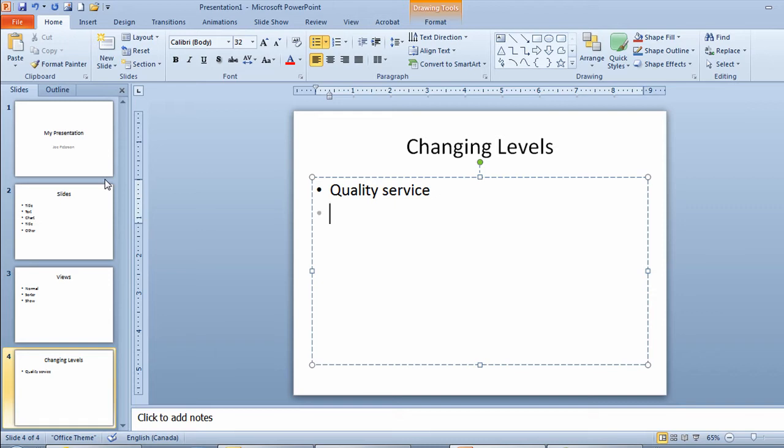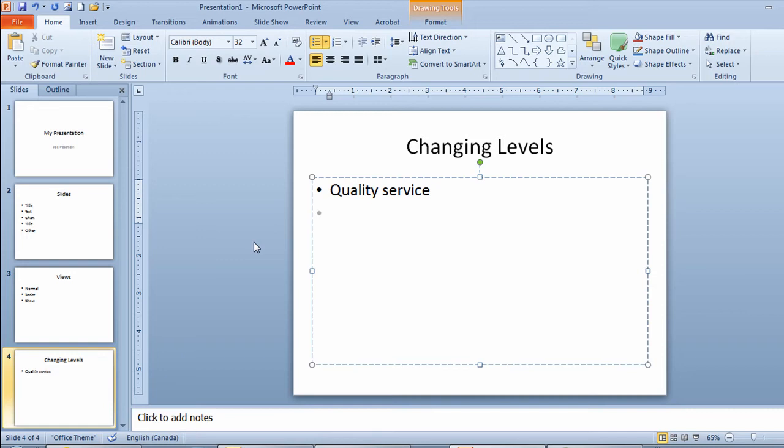Now different on this slide here. What I want to do now is I want to have this next point look like a subpoint of quality service. I want to indent this. Now right now the size of the font I'm working with is size 32. So to do an indentation, in other words, to make the next point a subpoint on my keyboard, all I'll do is I'll touch the tab button.